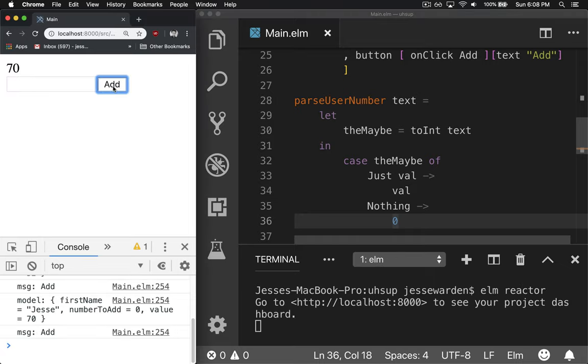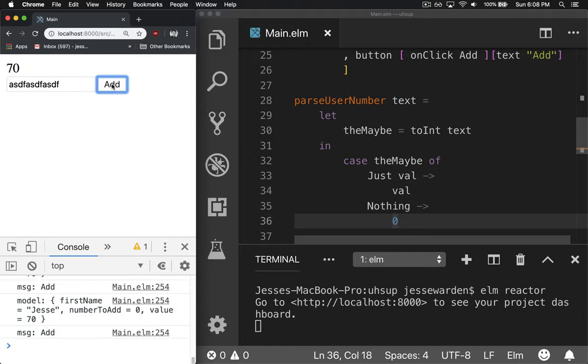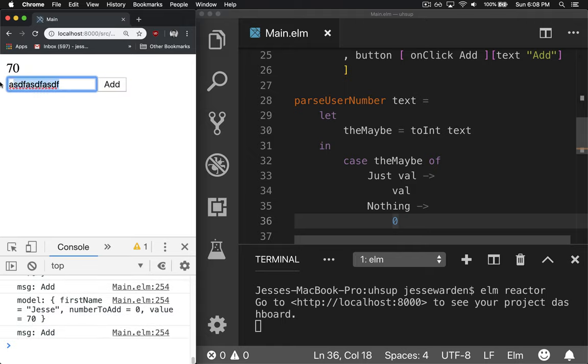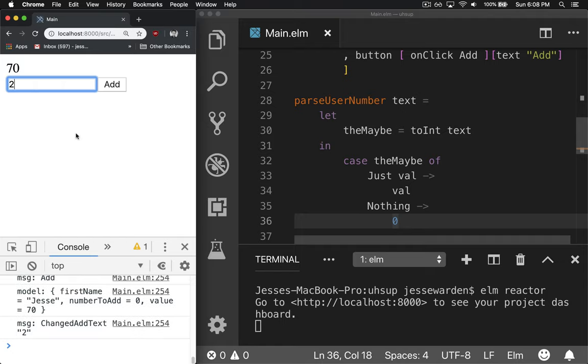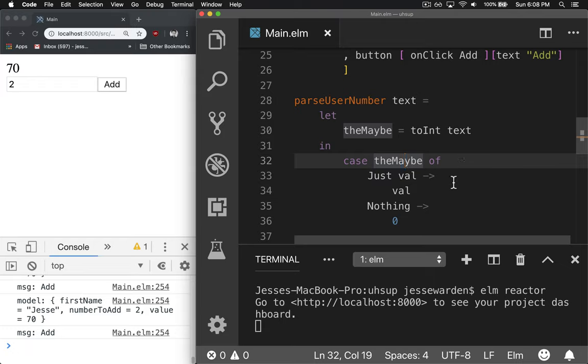And voila, we're getting our number of nothing because it didn't add anything. And we change the value and try to parse it out. It'll change it to zero. But if we change it to two and hit add, it'll say number to add of two.